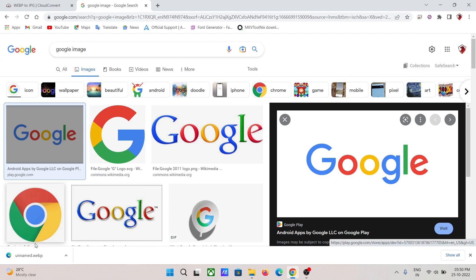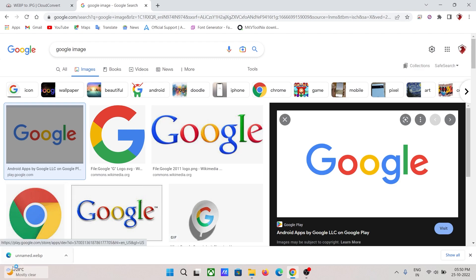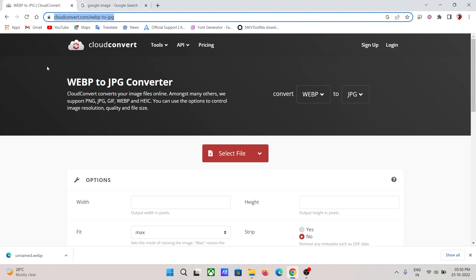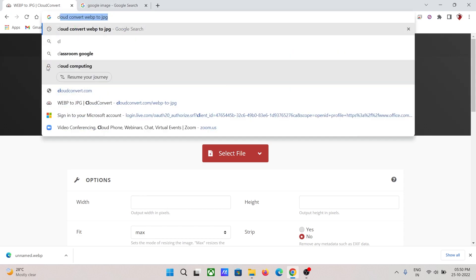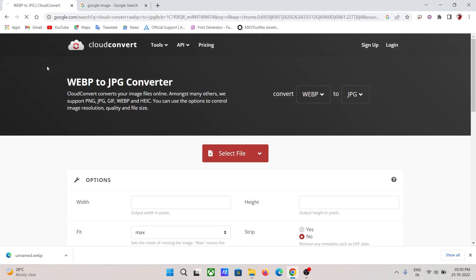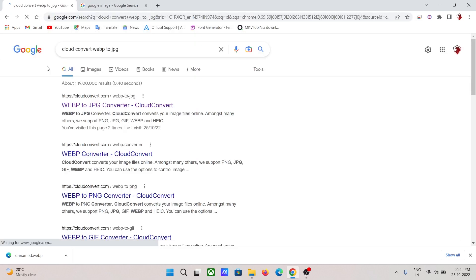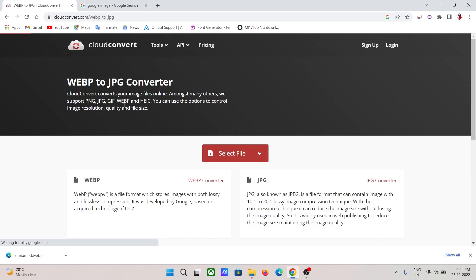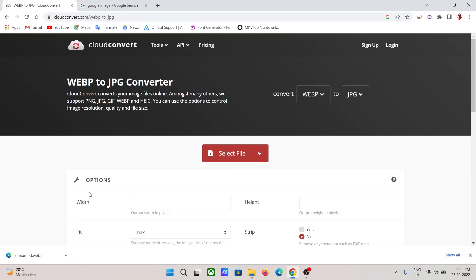First, you need to go to a website called CloudConvert. You have to search 'cloudconvert WEBP to JPEG,' then click on the first cloudconvert.com website.